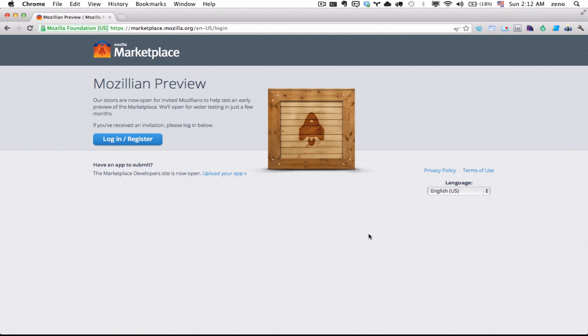It's built on top of HTML, CSS and JavaScript. And there's basically three layers on Boot2Gecko development.